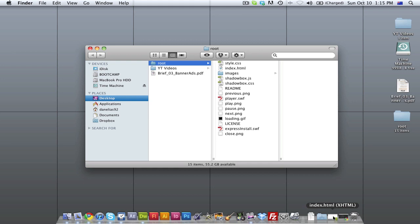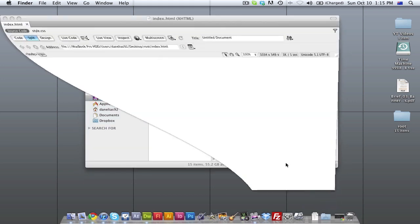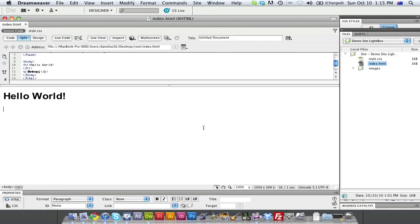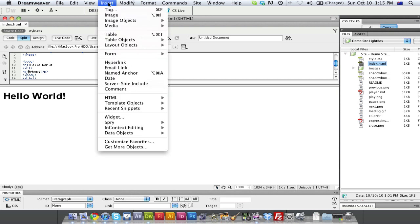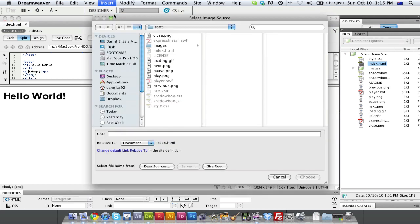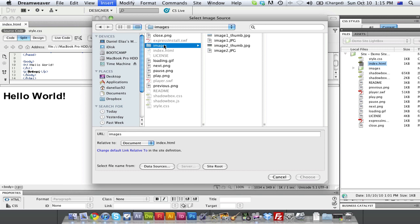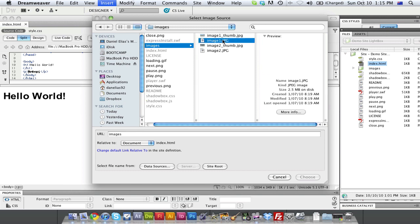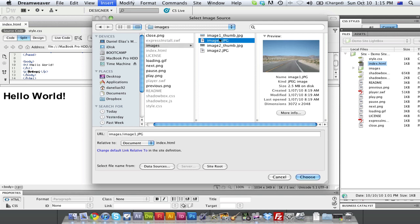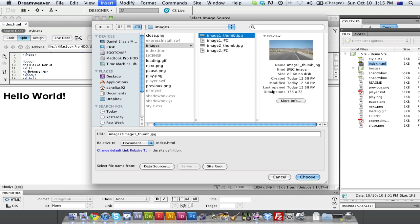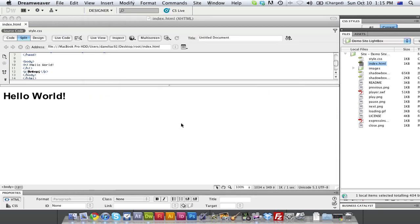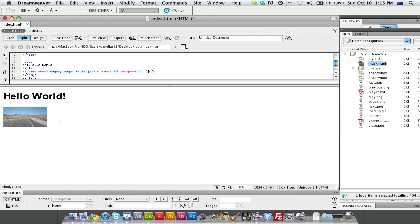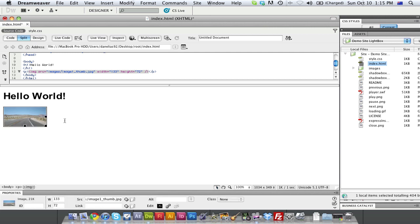So we're going to go to Dreamweaver, open up the index.html page or whatever page you're having your gallery on or whatever you want to link to the image. And I'm just going to insert an image. And obviously, it's going to take you to your root folder. I'm going to go to the images folder. And actually, I'm going to insert the image1 thumb. So this is our little thumbnail right here. We've got a little thumbnail.